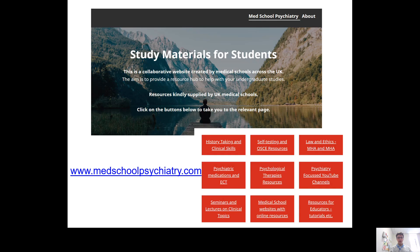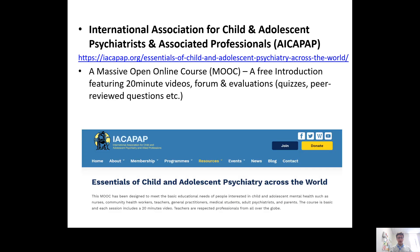There is an absolute wealth of resource on the internet with regards to psychiatry and in particular CAMHS. I would point everyone in the direction of medschoolpsychiatry.com which has lots of free study materials including how to take histories. In particular for CAMHS, there is the IACAPAP — the International Association for Child and Adolescent Psychiatrists — who have a free-to-access MOOC, a massive open online course, with videos about child psychiatry and the developing brain, quizzes, and a signature certificate upon completion.